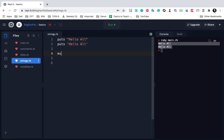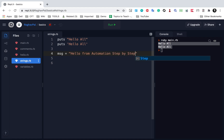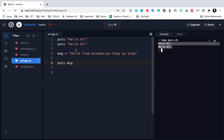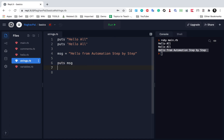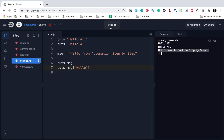Let me create a variable: message equals 'hello from automation step by step'. I can say puts message, which will just print this message on the screen. Or I can say puts message and in square brackets give some part of the string — let's say 'hello' — and if I run this, you can see it will just print that part.